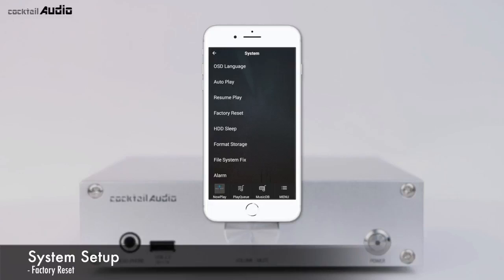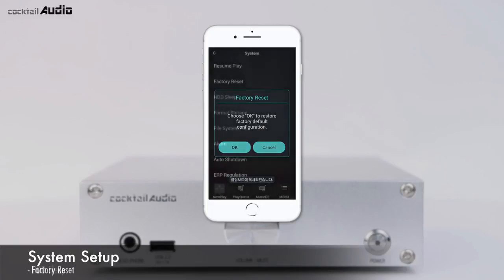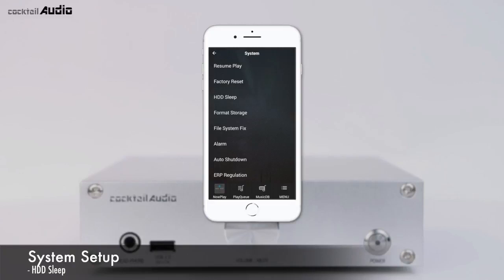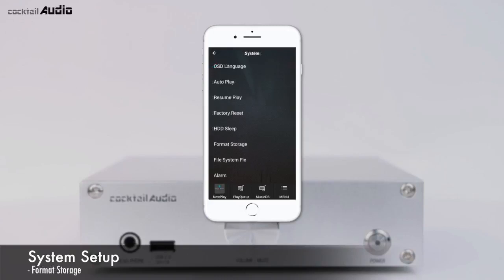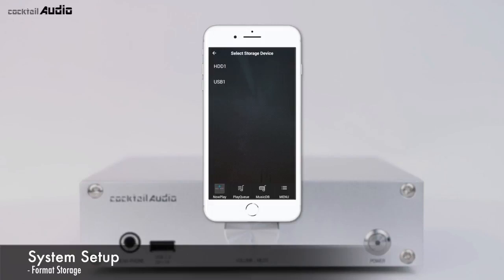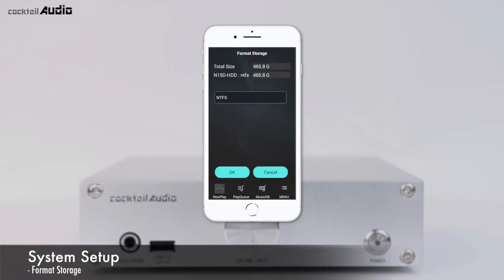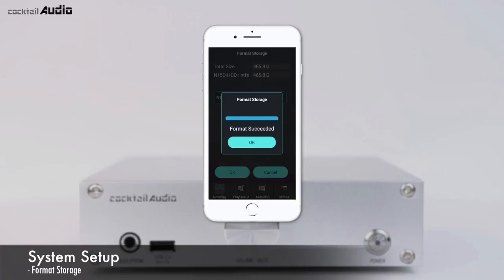To restore factory default values of the Setup menu, click Factory Reset. You can make the N15D HDD go to sleep mode by this setting; if there is no access to the HDD during the selected time period, the HDD enters sleep mode. N15D also offers formatting for internal HDD and external USB devices — all data will be lost if you format. Go to Format Storage, select the storage device, then choose NTFS or Linux file system and click Format.